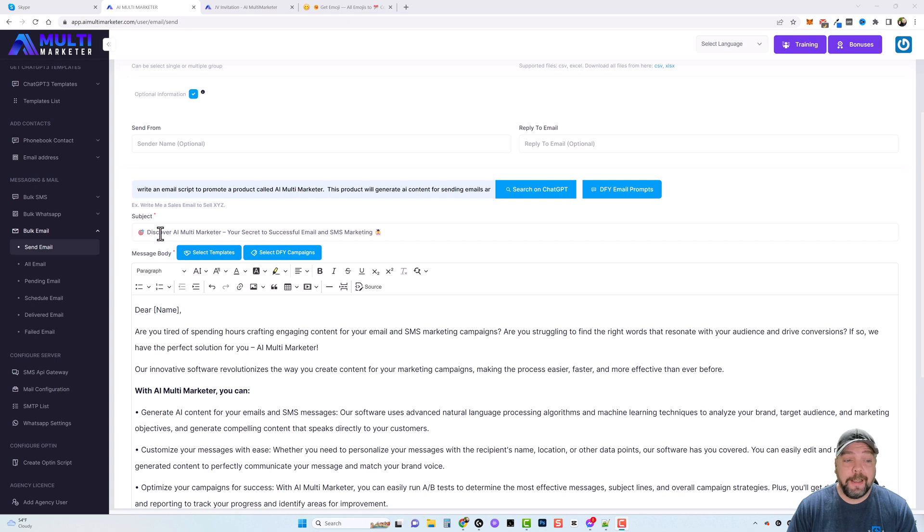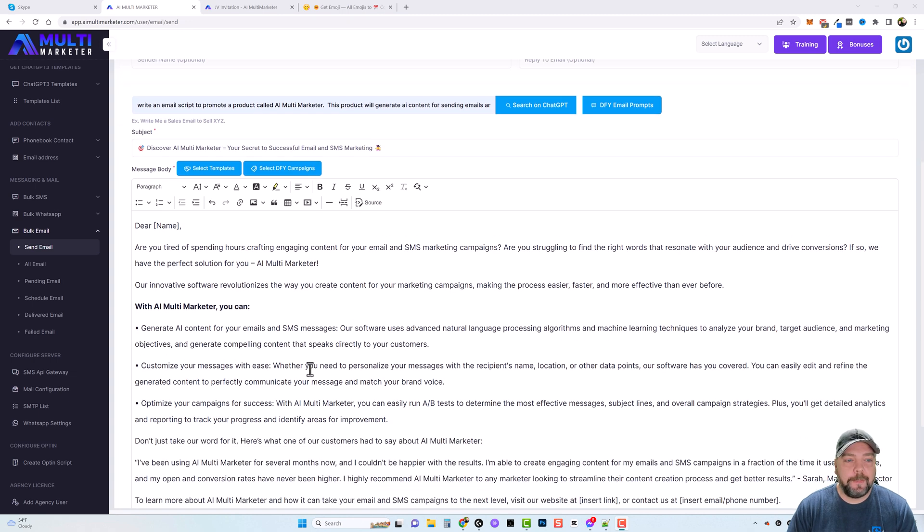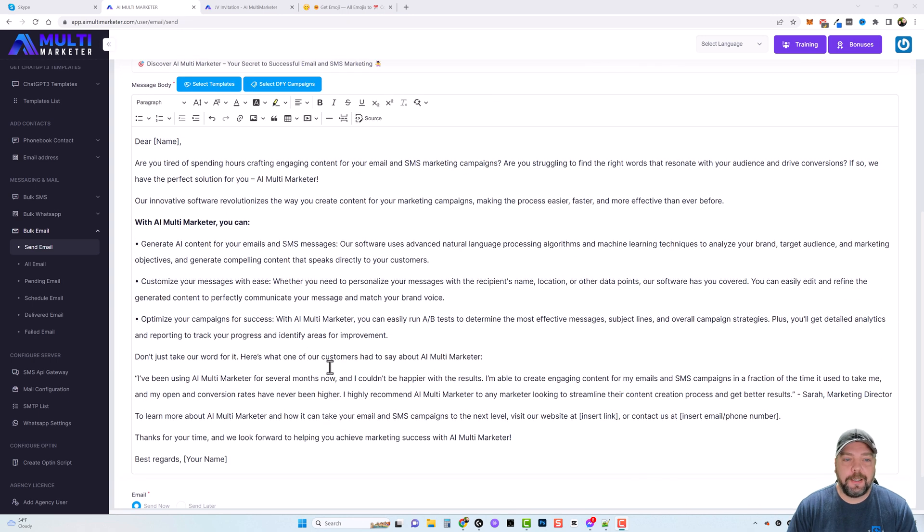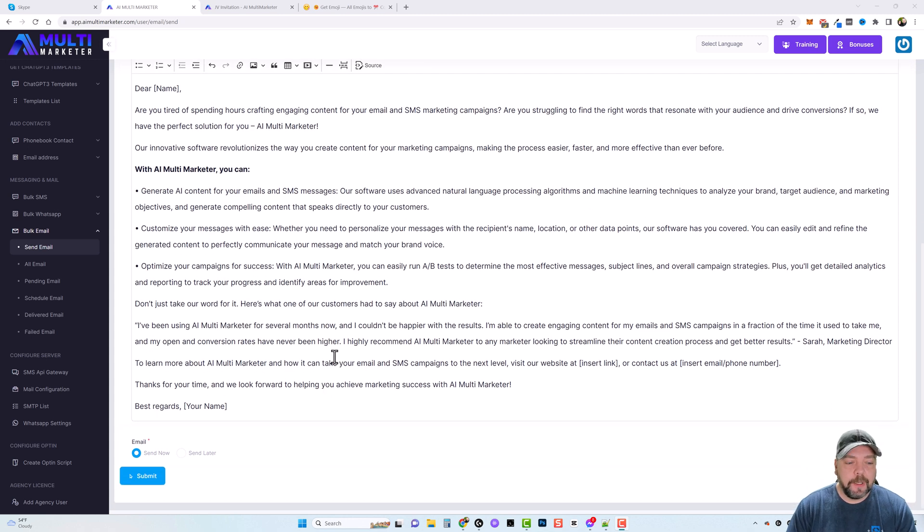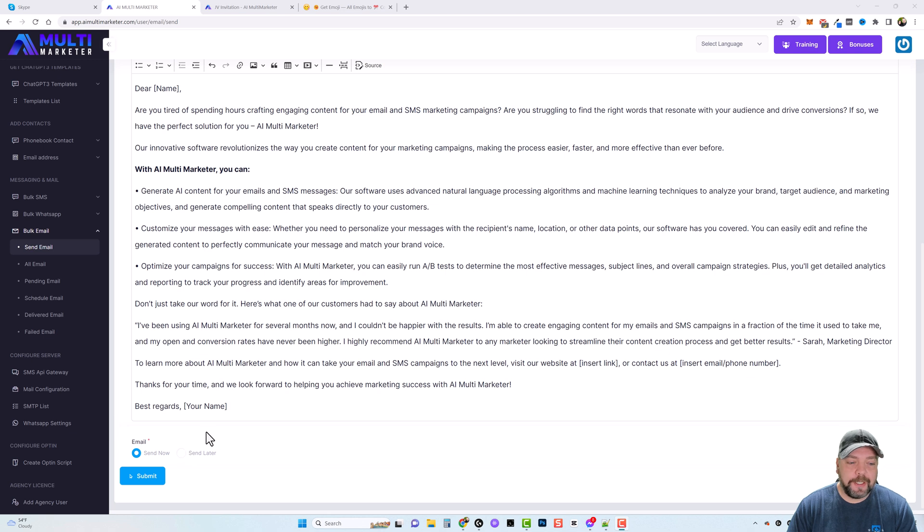So once you're done with that, you can either choose to send now or send it later. I'm going to go ahead and send it now and submit it. And we're going to jump over to my email here in just a second so you can see what it looks like.